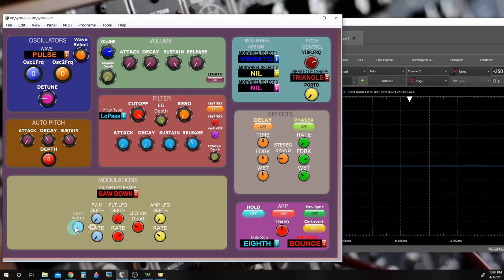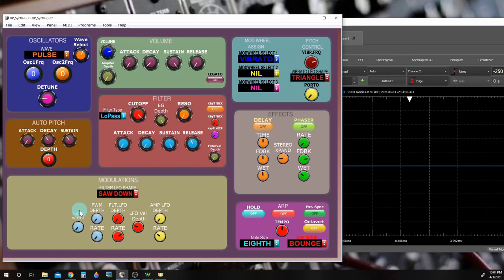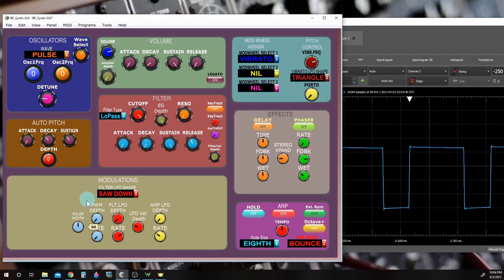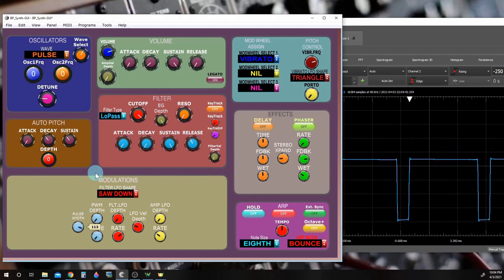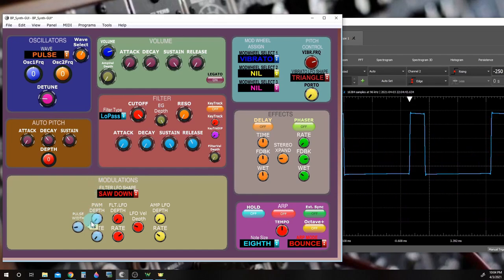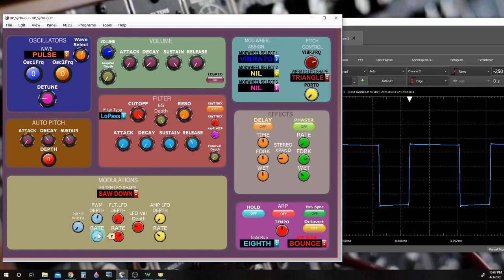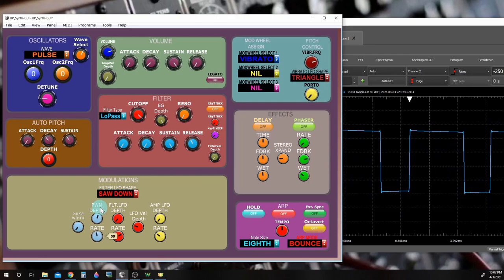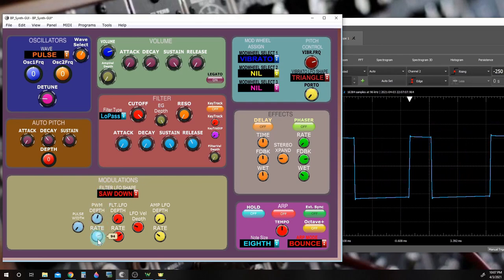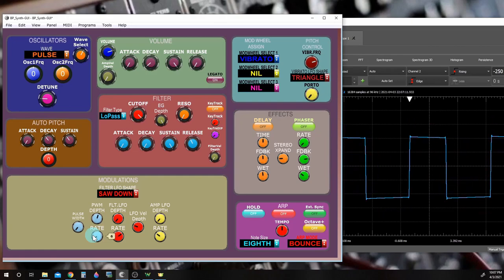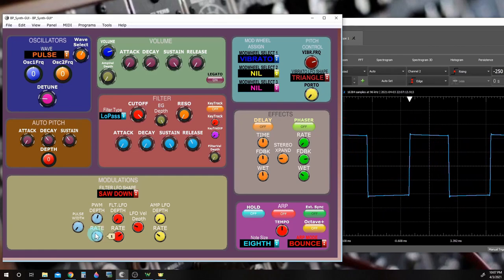Does it have pulse width modulation? You betcha it does! The square and wave shaping waveforms can be pulse width modulated either manually, with a dedicated LFO, or by following the filter envelope generator.